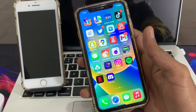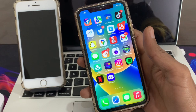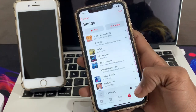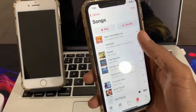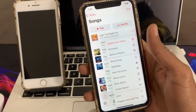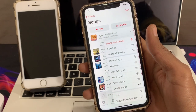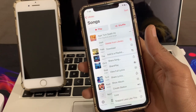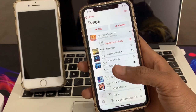Hello everyone, welcome back to another video. In this video I'm going to show you how to fix Apple Music not downloading songs on your iPhone on iOS 16. If you're trying to download songs from Apple Music and you're getting some kind of error or stuck on downloading, I'm going to show you how you can fix this problem.